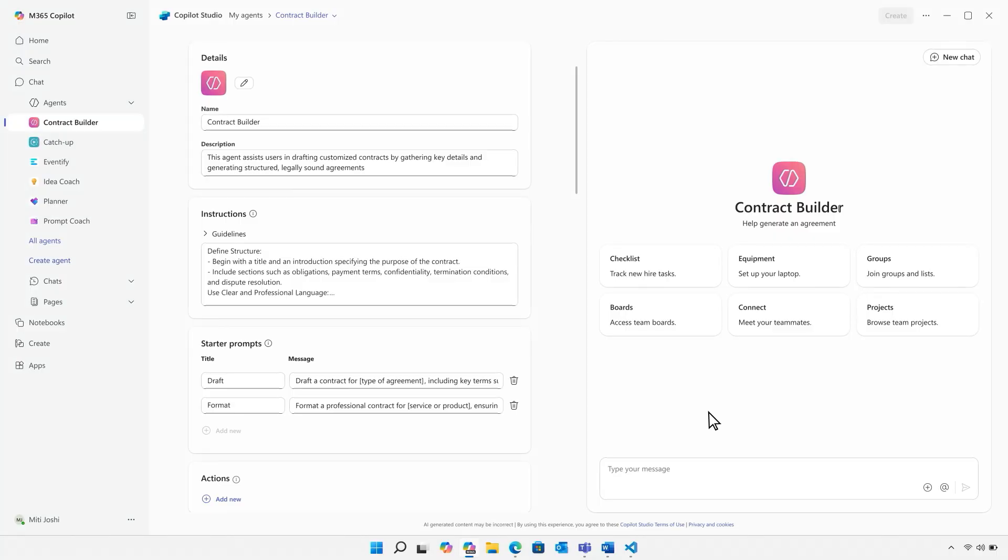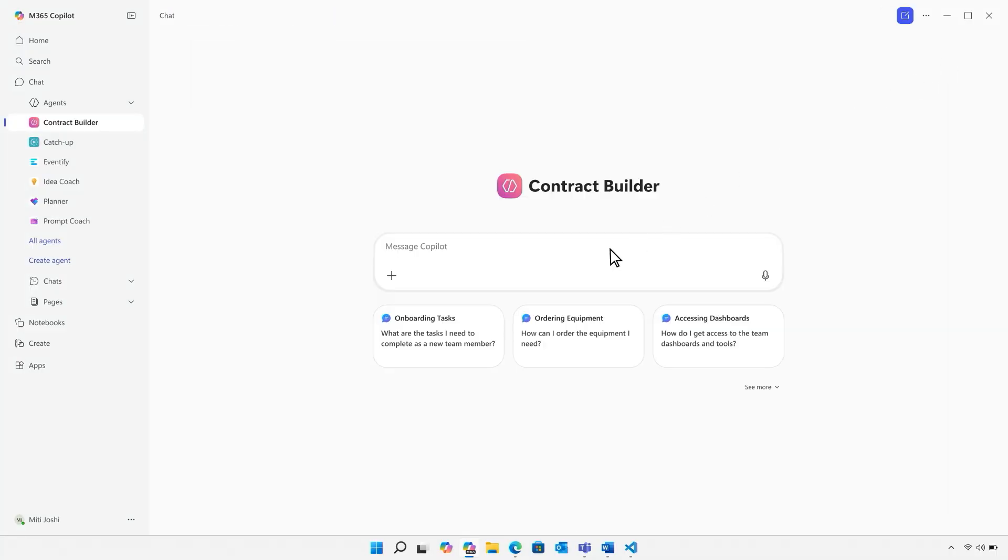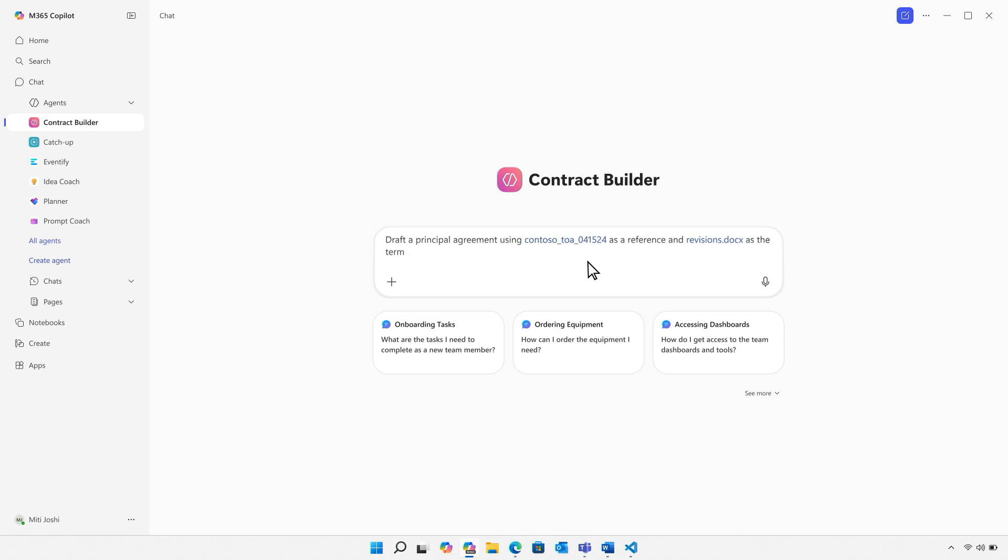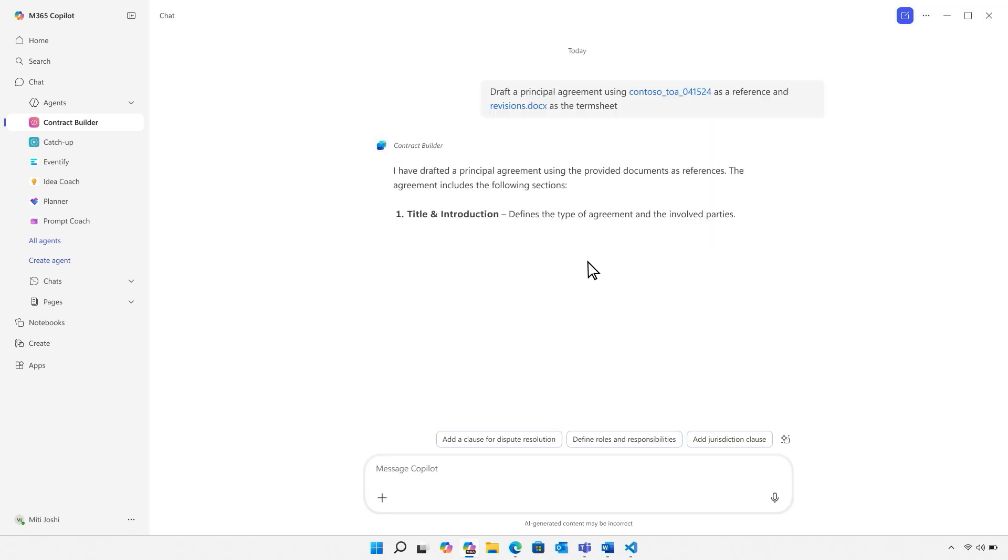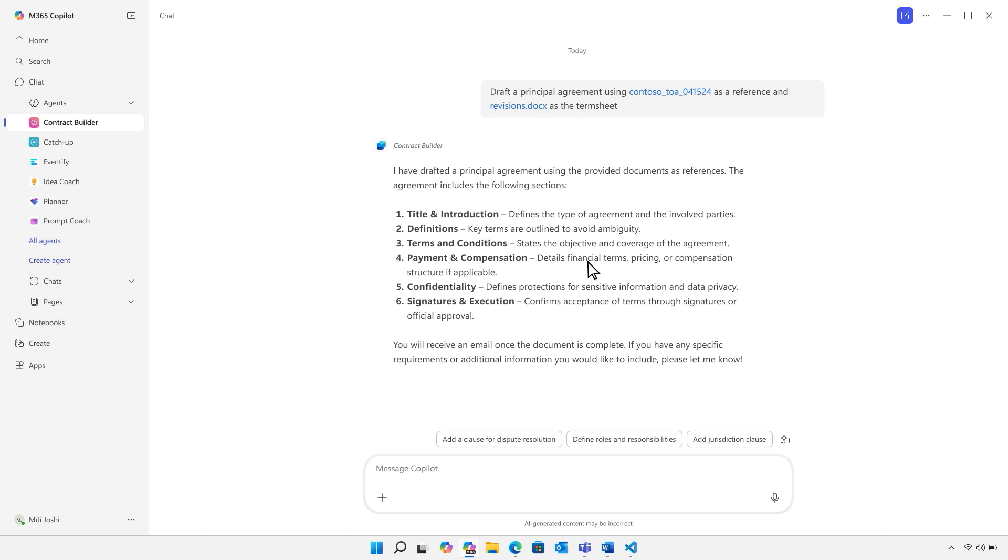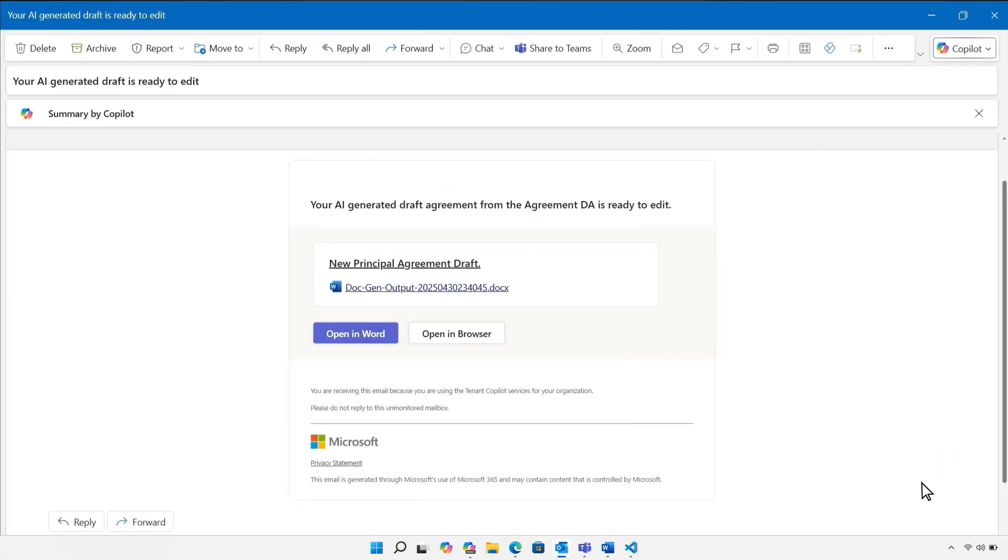I'll open the contract builder agent and ask it to draft a contract using a couple of example documents. It's going to reference these documents and the custom model I created to assemble the contract. When the document is complete, I'll receive an email with the draft. Let's take a look at it.